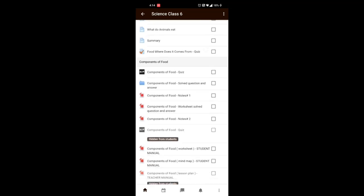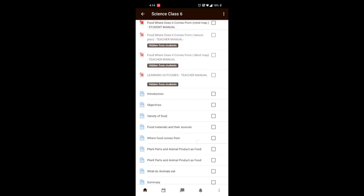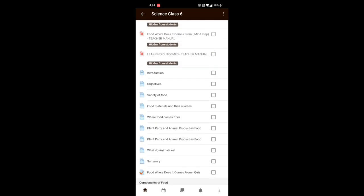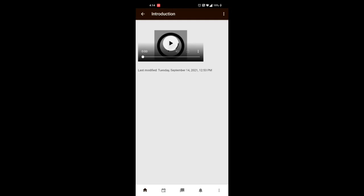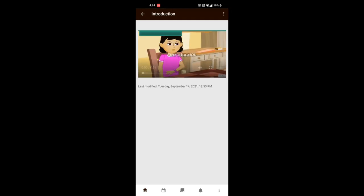Click on any of the resources you want to explore. Happy learning!